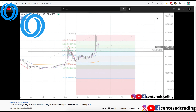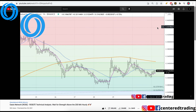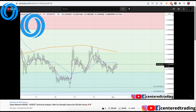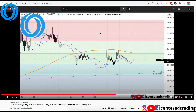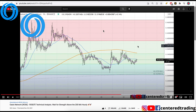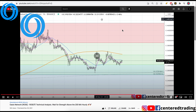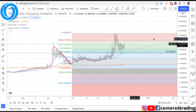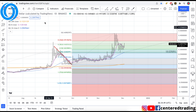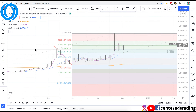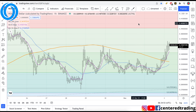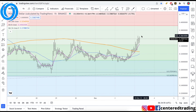Jumping down to an hourly chart, we just want to make sure that we find strength back into this chart. What that means is price getting up above the 200 moving average, continuing a series of higher highs and higher lows. Coming back to this chart, we can see that it's starting to demonstrate strength. And jumping down to the hourly chart, you can see price is also clearly above the 200 moving average.